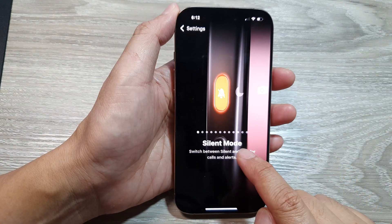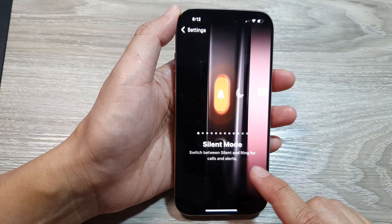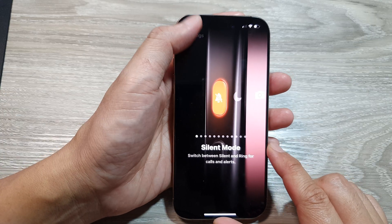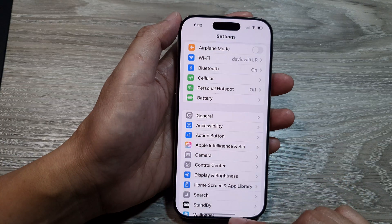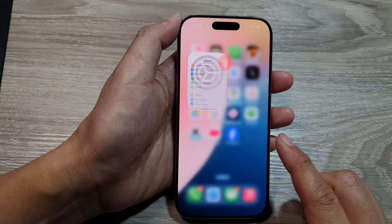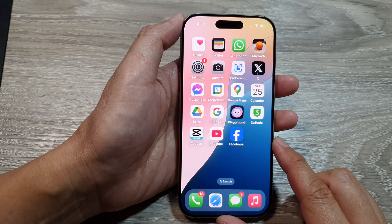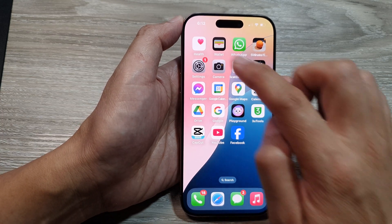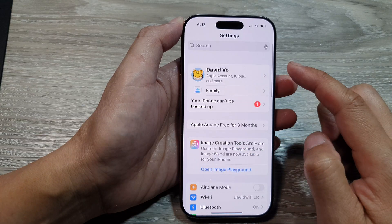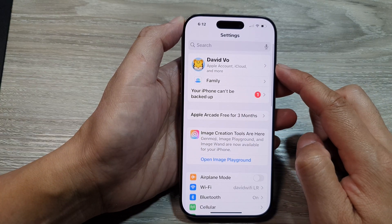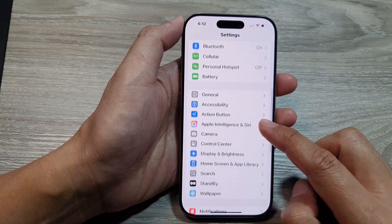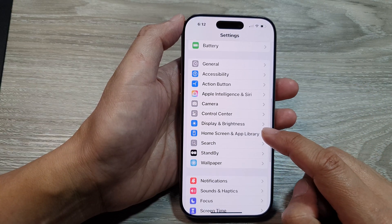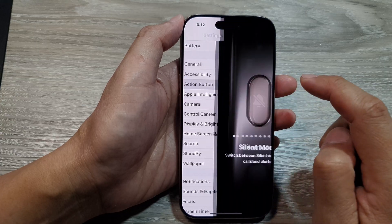How to set the action button to use silent mode on the iPhone 16 series. First, let's return back to the home screen by swiping up at the bottom of the screen, and from the home screen tap on Settings. Then in the Settings page, scroll down and tap on Action Button.